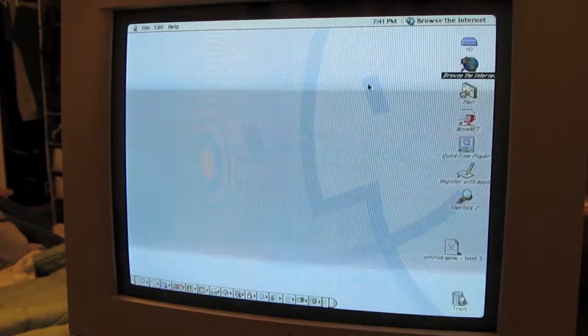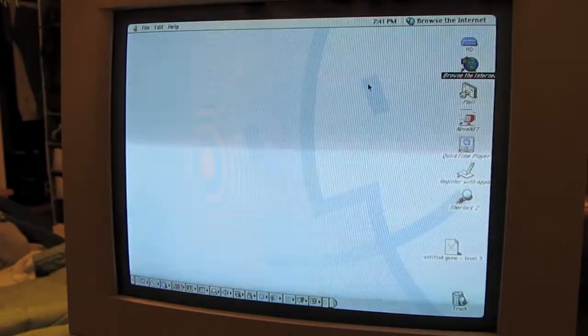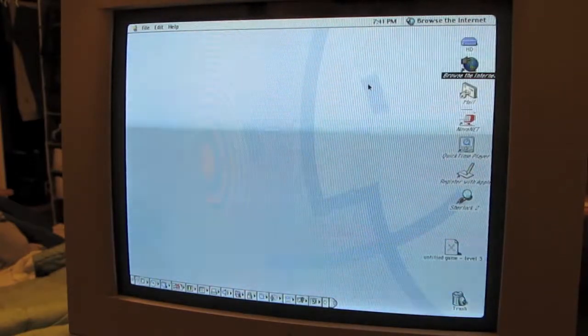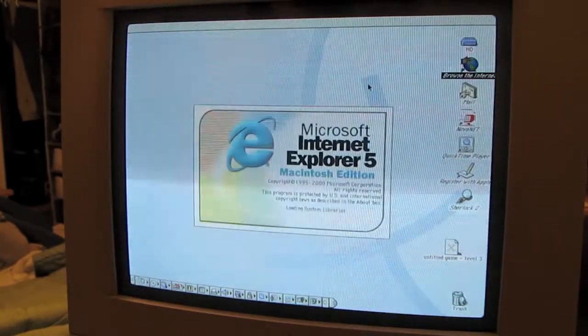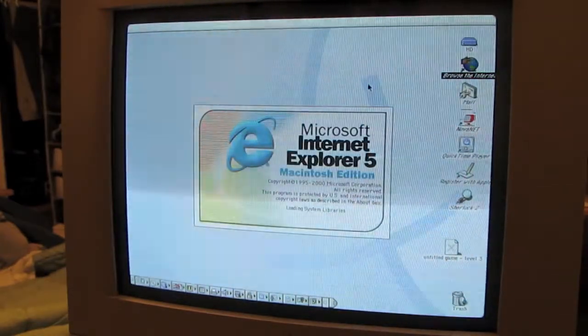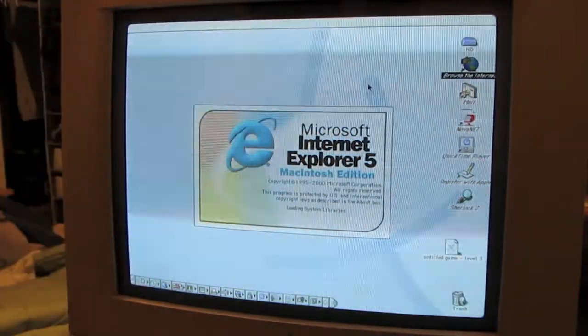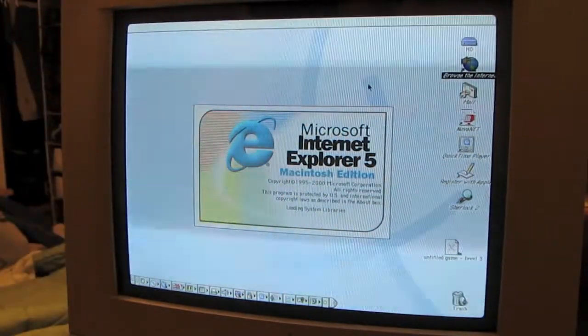I don't even know what web browser this is, probably Internet Explorer. Safari did not exist. Wow, Internet Explorer 5, Macintosh edition, it's pretty sweet.